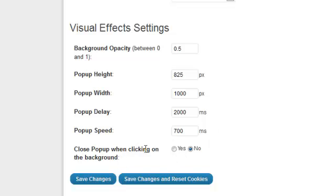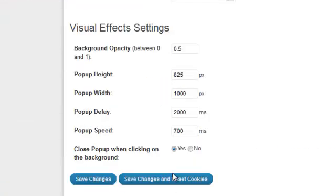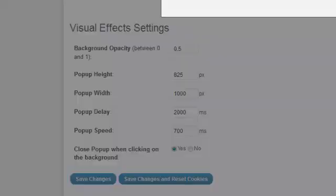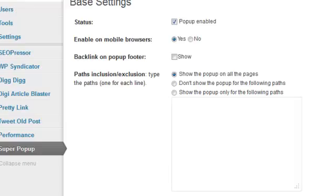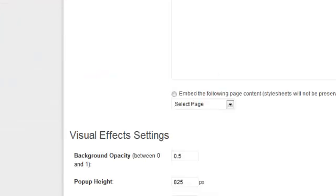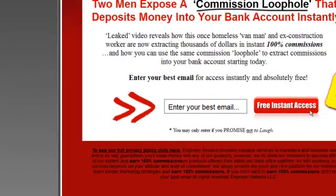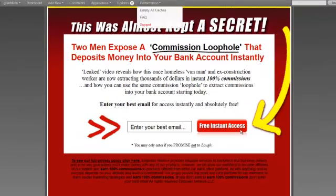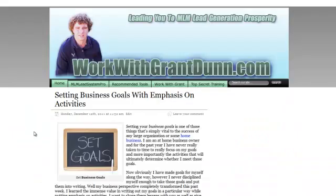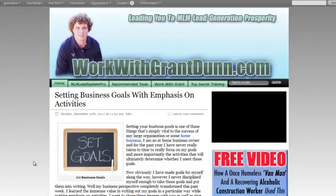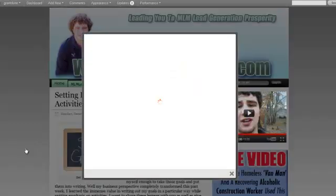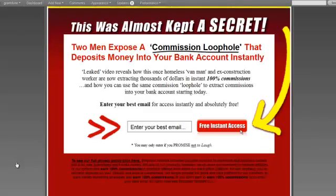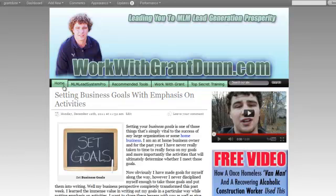Close pop-up when clicking on the background. So what this will do is if you click yes on this and I save changes, of course I always want to save changes. I might even go ahead and save changes and refresh cookies. It's probably not a bad idea. Okay, and then I go to here. I can probably refresh this screen. Pop-up will come up. And now my user can just click the background and get rid of it. They don't have to click the little X at the bottom.